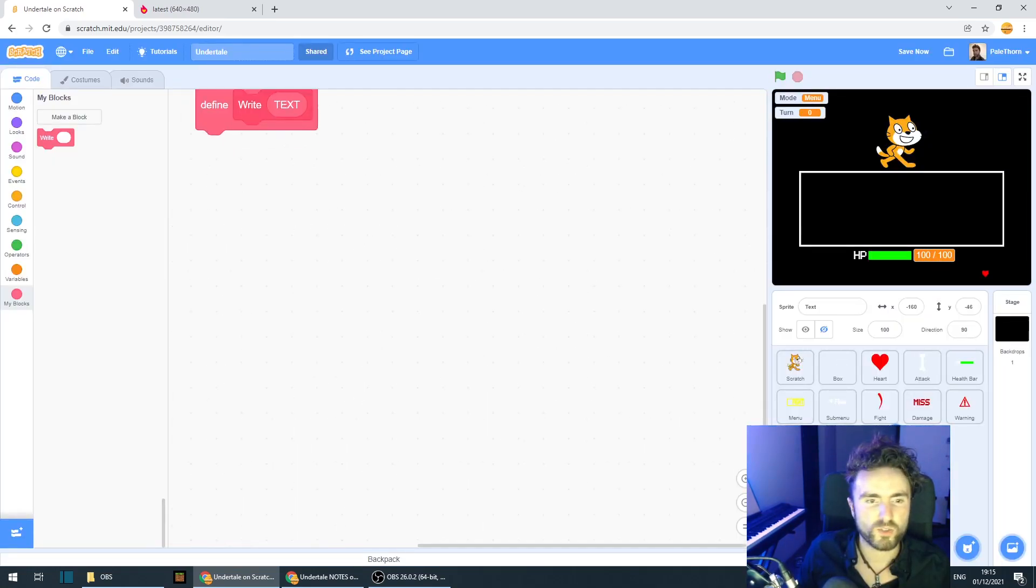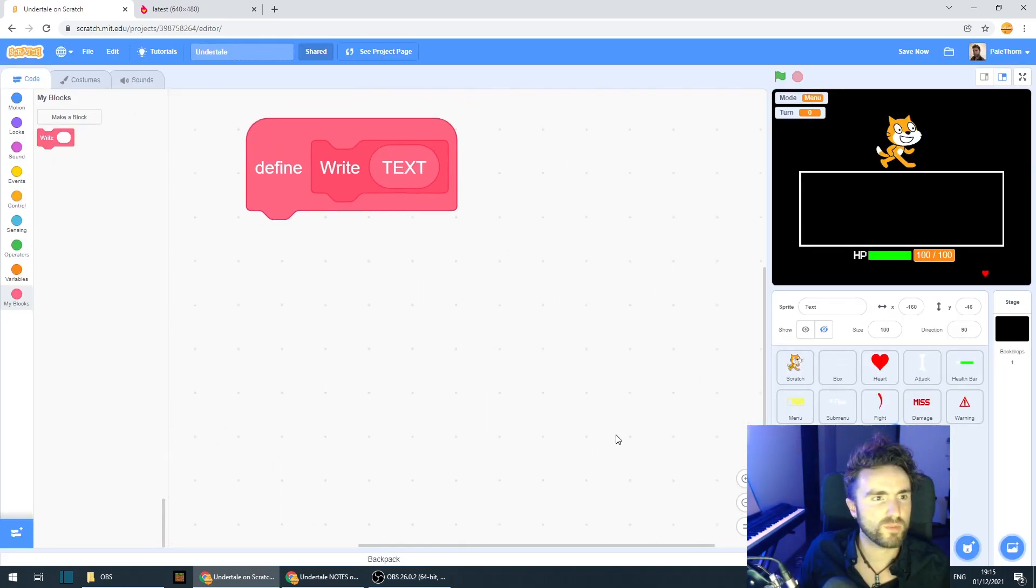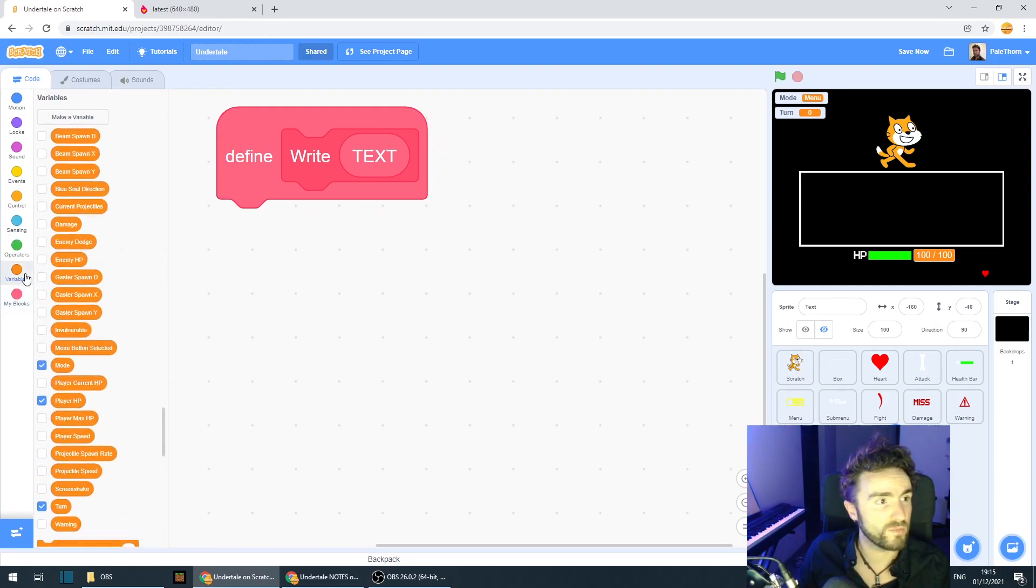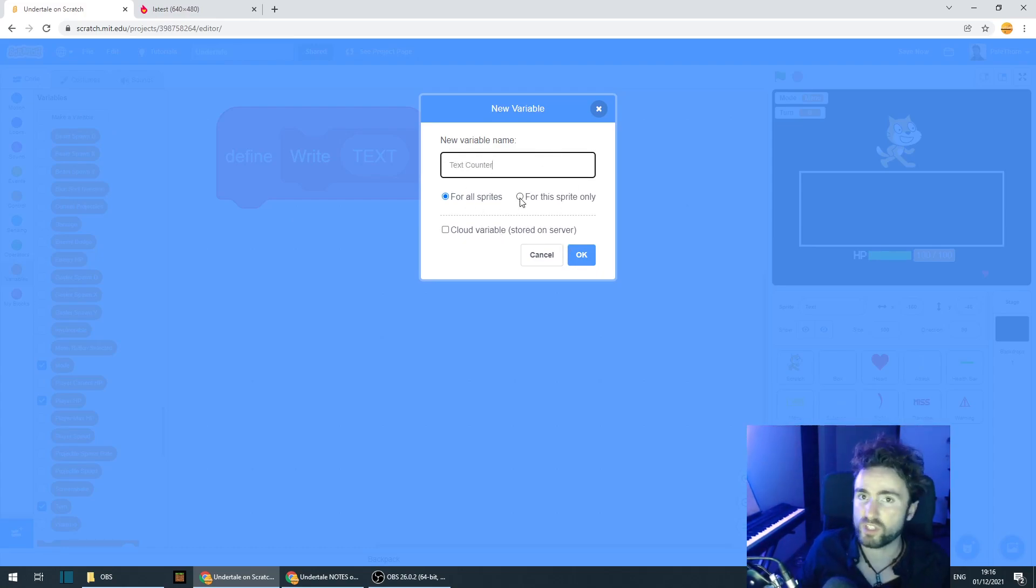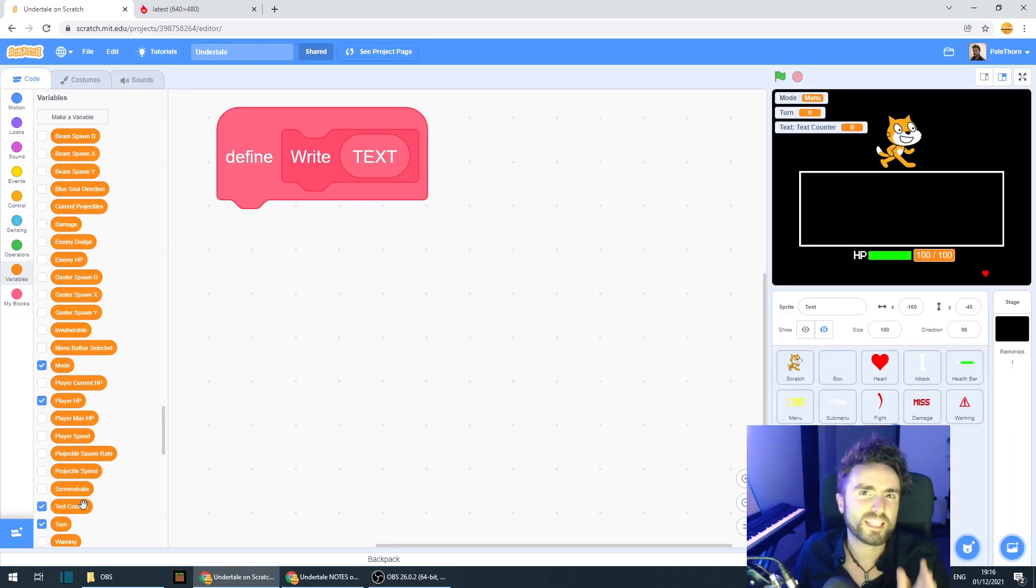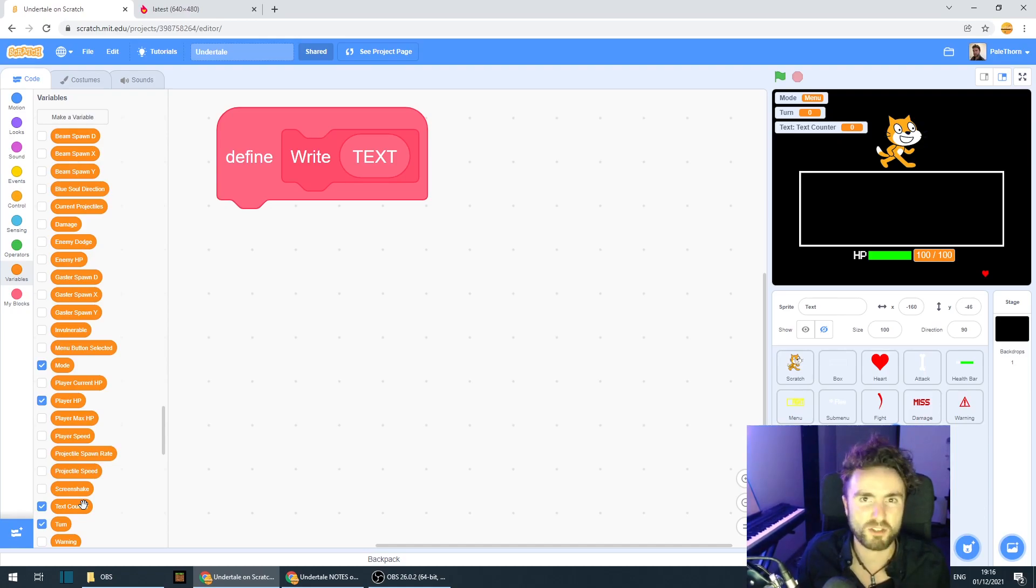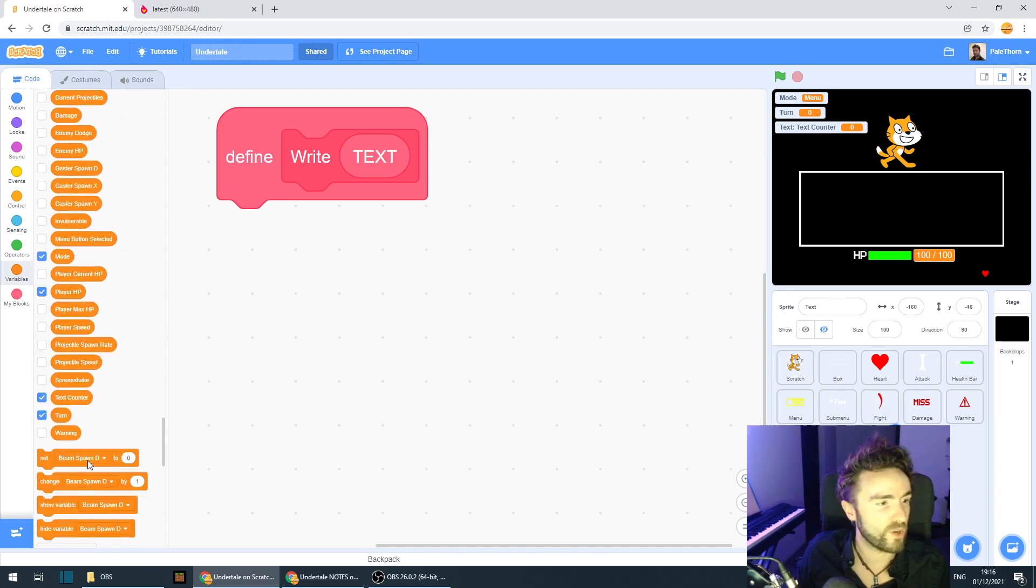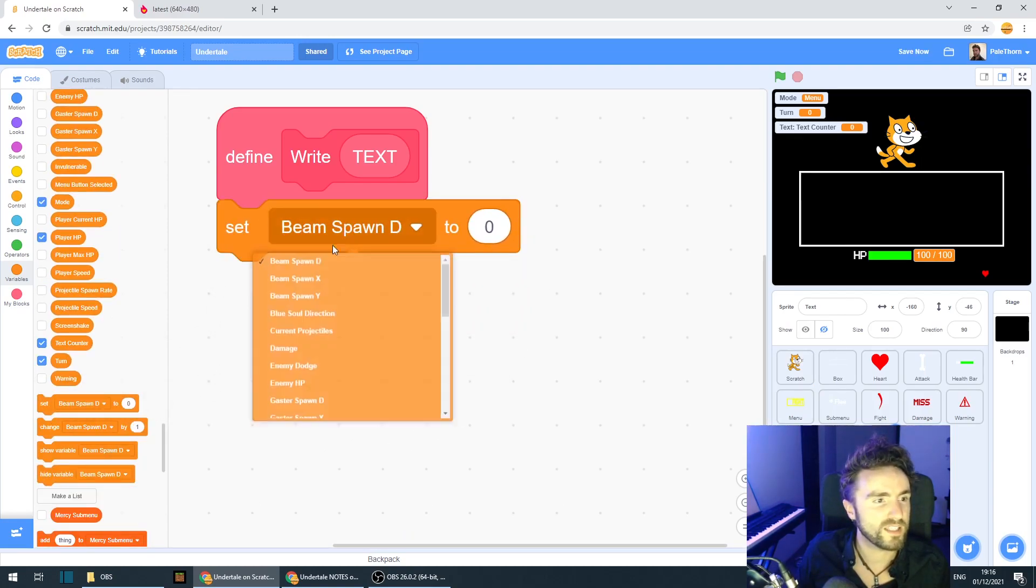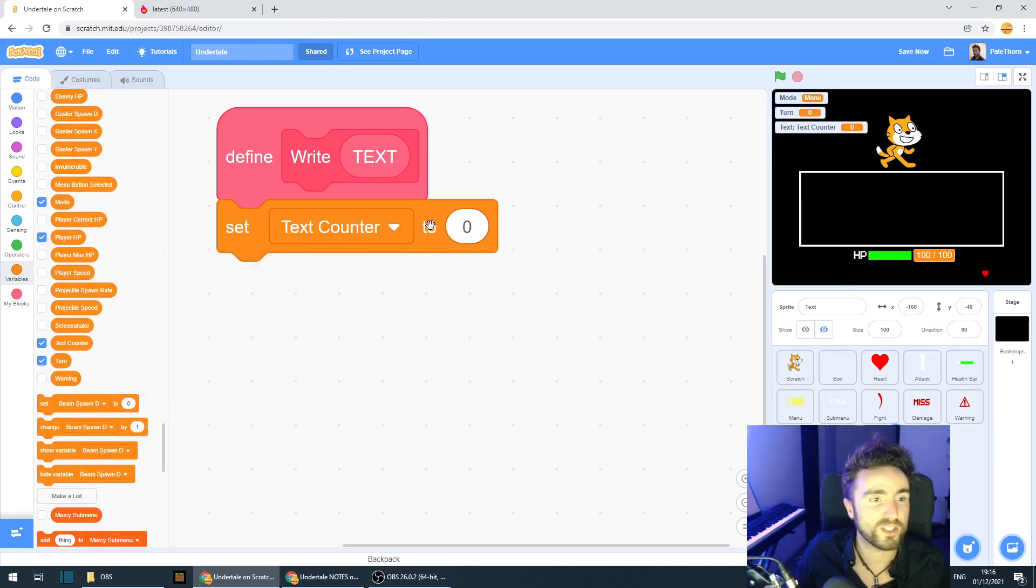Let's zoom in so you guys can see this a bit better. Now, we need a new variable. So we're going to make a variable called text counter and click for this sprite only. Now, this text counter variable is going to behave very similarly to the text counter variable that we made inside our enemy code. So we need to set it to zero at the beginning. Set text counter to zero.